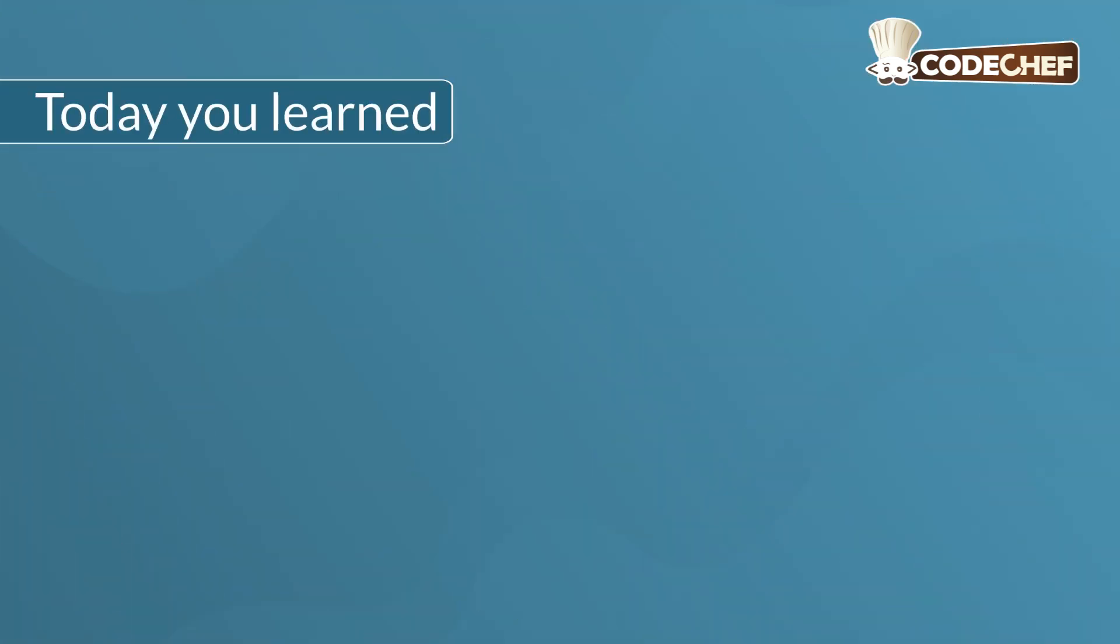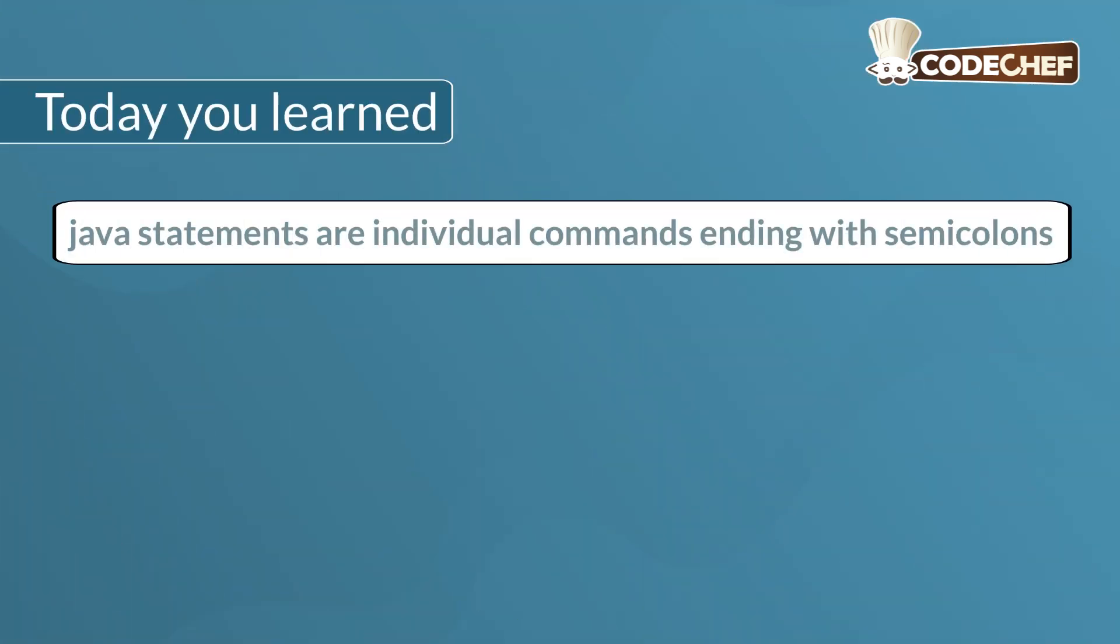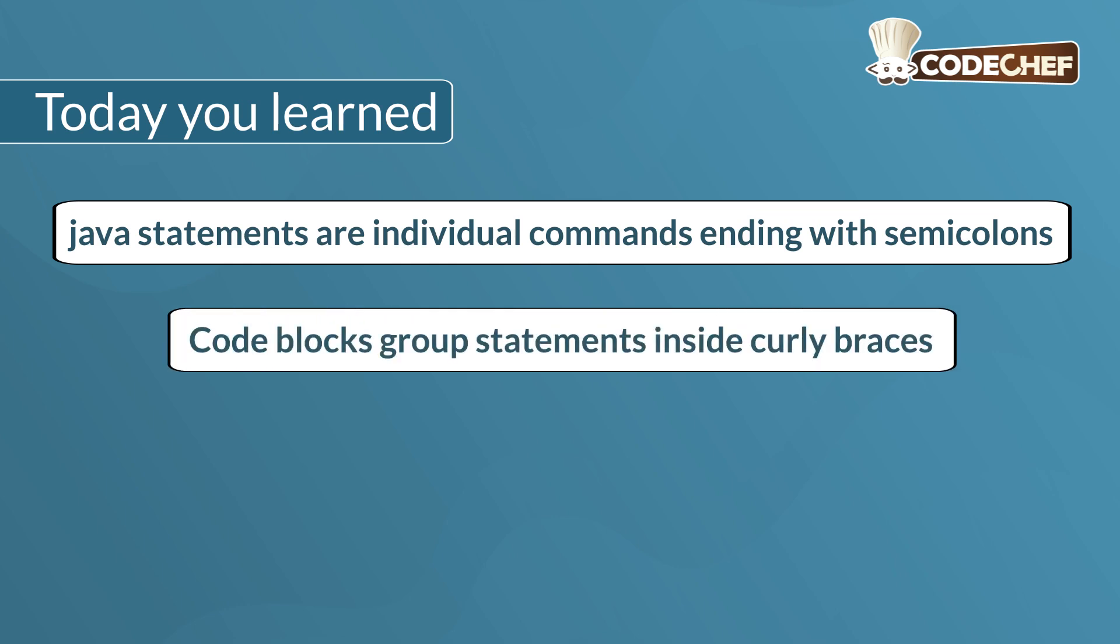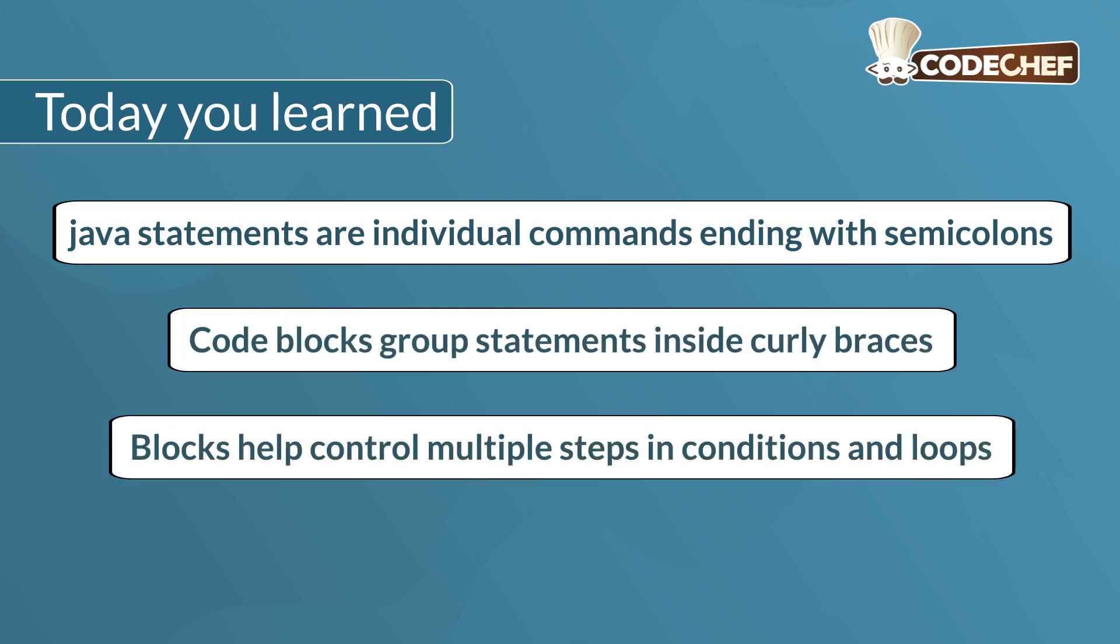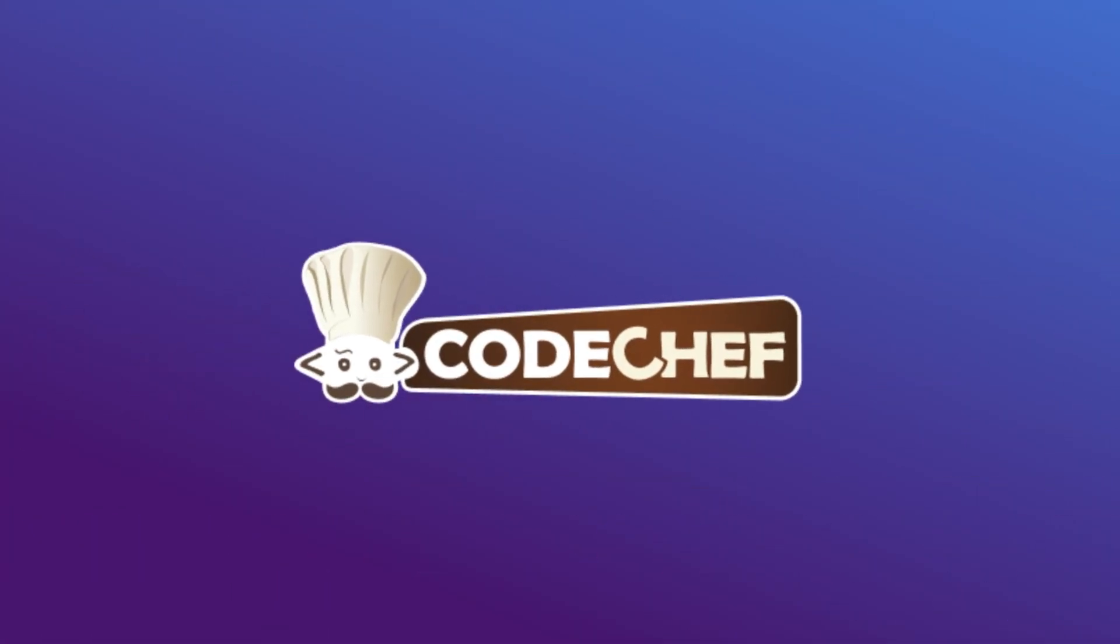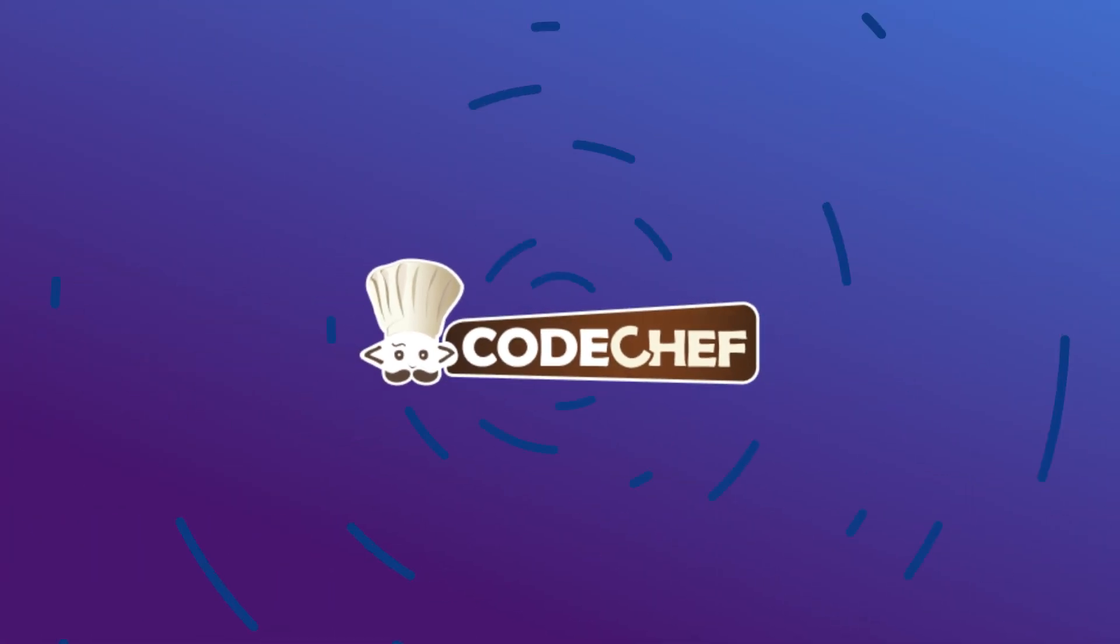Today you learned: statements are individual commands ending with semicolons, code blocks group statements inside curly braces, and blocks help control multiple steps in conditions and loops. Code. Debug. Repeat. Build mastery with CodeChef.